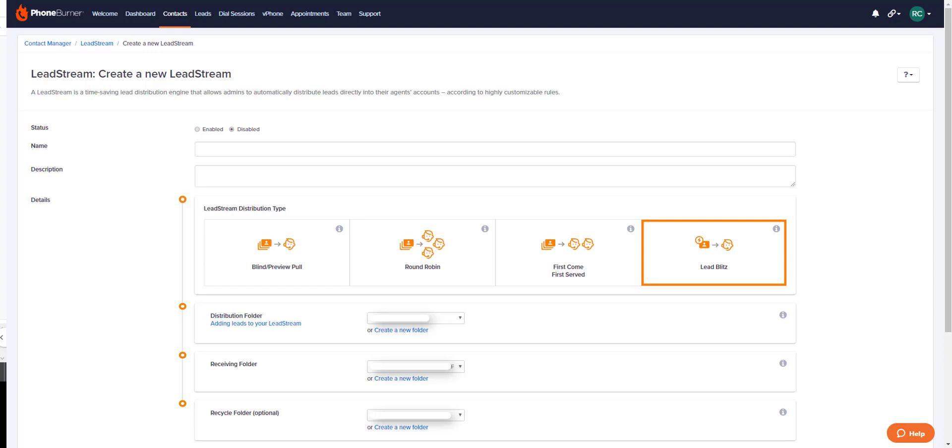So upon claiming the lead, the recipient will initiate the dial session. The LeadBlitz also does not allow the admin to lock in certain disposition buttons to be used for the dial session.